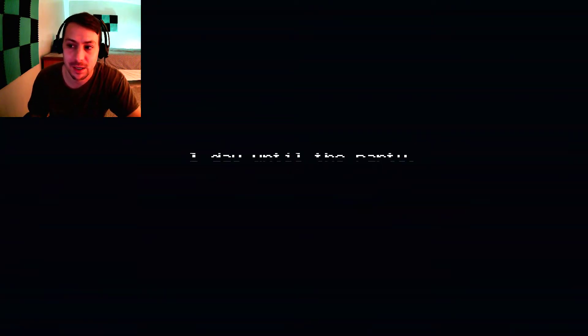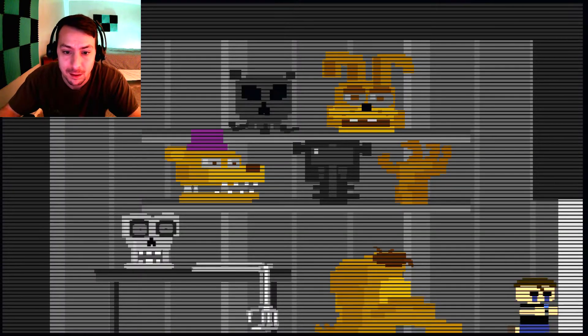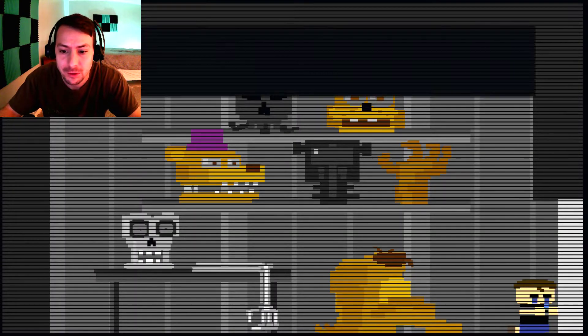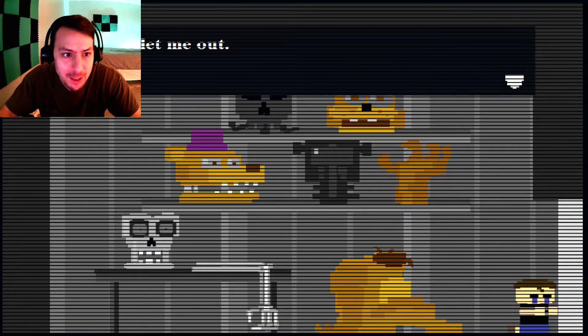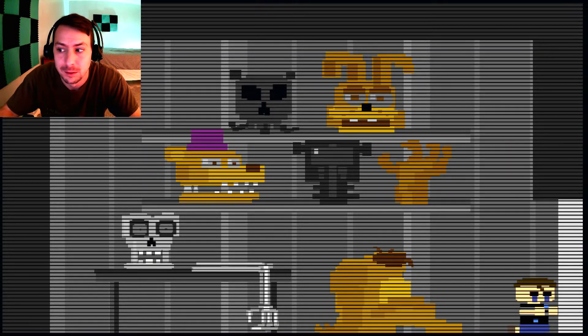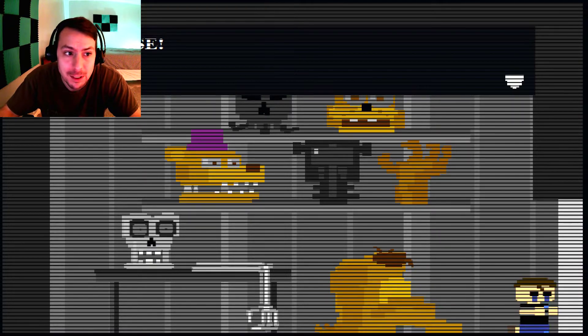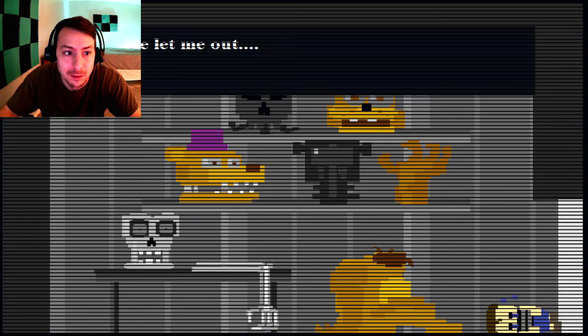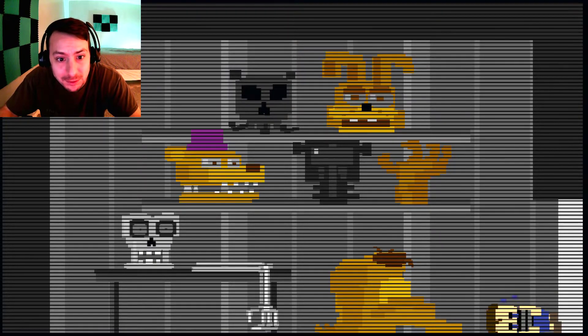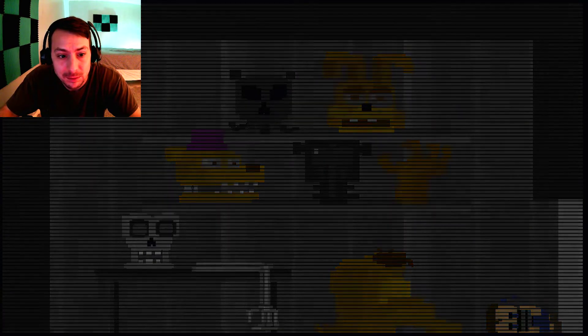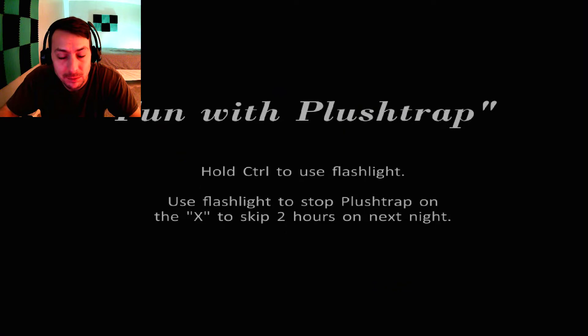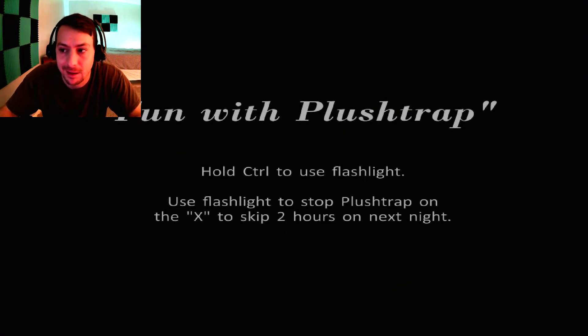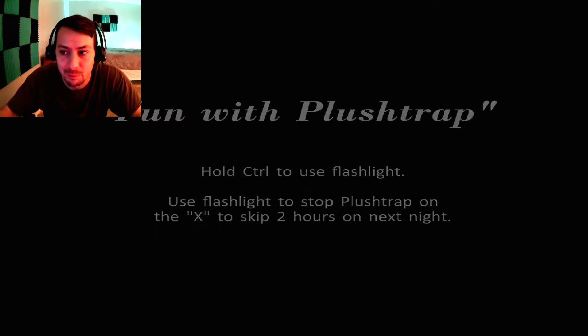One day until the party. I'm in the parts and service room, I think. Please let me out! Please! Please let me out! So apparently he got captured and he's in the parts and service room. So maybe he's gonna be stuffed into a suit.